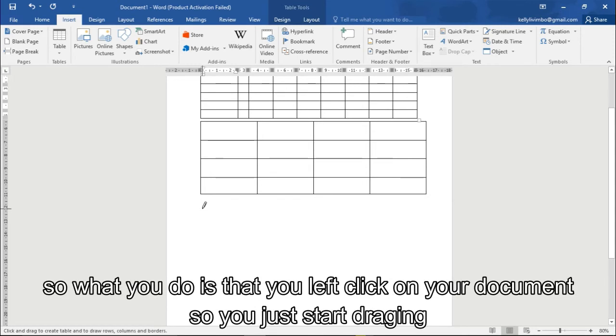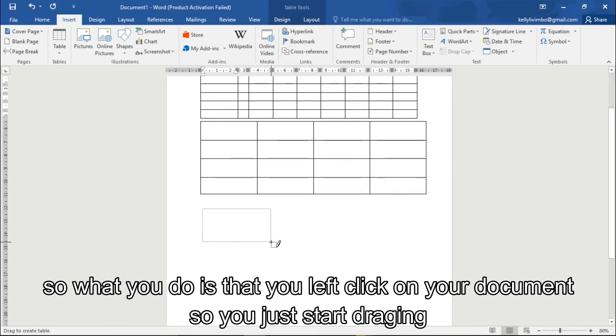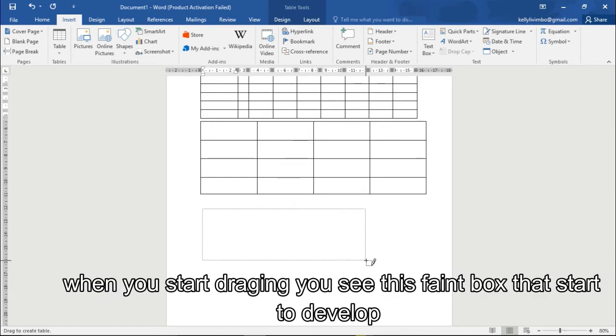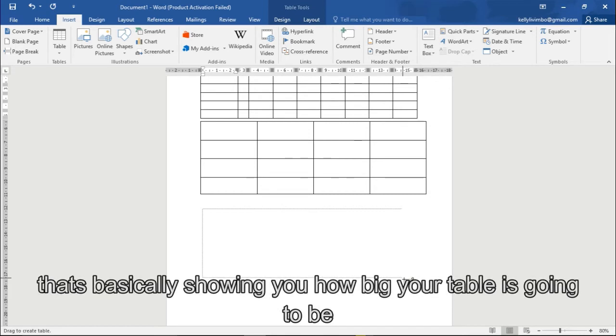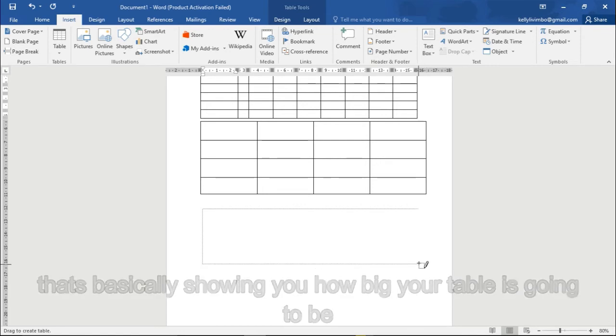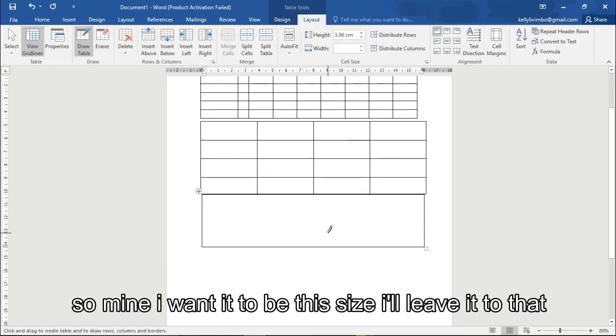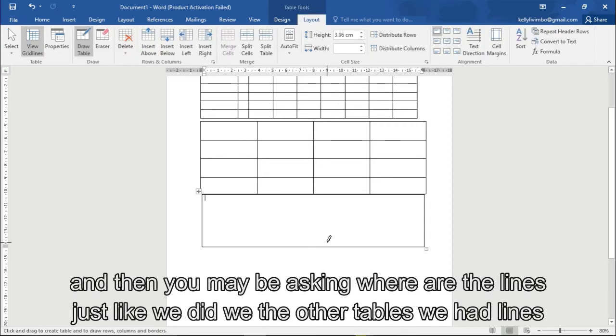So when you click on drawing, basically Word gives you this pencil. So what you do is that you left click on your document and then you just start dragging. You start dragging, you see this faded box that starts to develop, that's basically showing you how big your table is going to be.